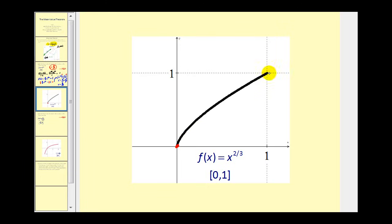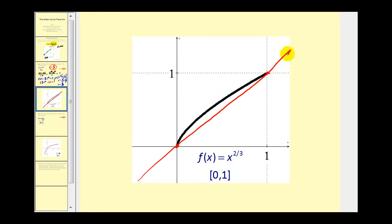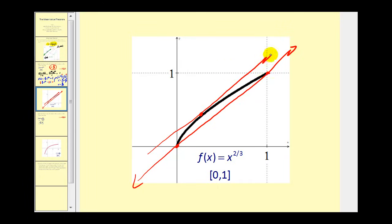We can see graphically that the slope of this line would equal one. And you can also see that when x is approximately eight twenty-sevenths, this tangent line would have the same slope as that secant line. Let's try another one.